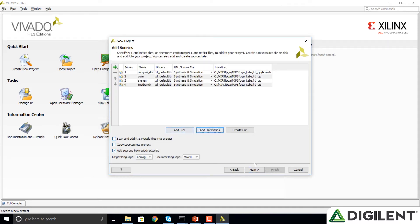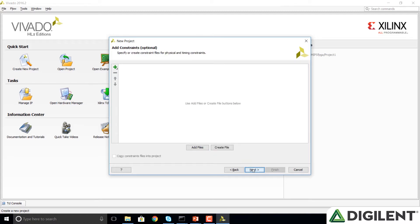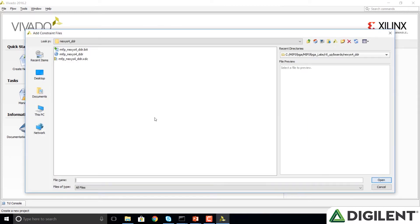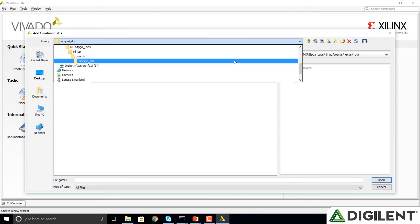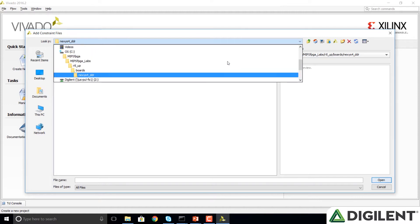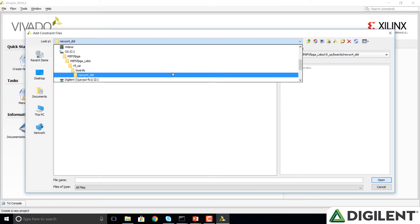Now we're going to click Next, and we're not going to add any existing IP, but we will add some constraints. So click on Next, and add files. It probably already put you here, but just to know where you are, you're in that MIPS FPGA Labs, RTL-UP boards, and Nexus 4 DDR subfolder.